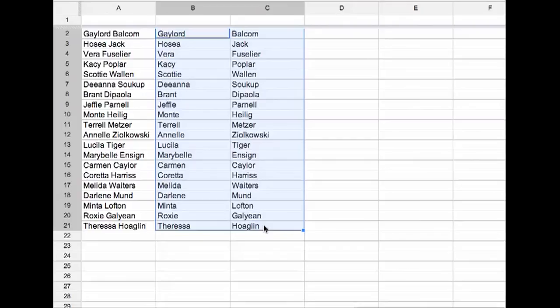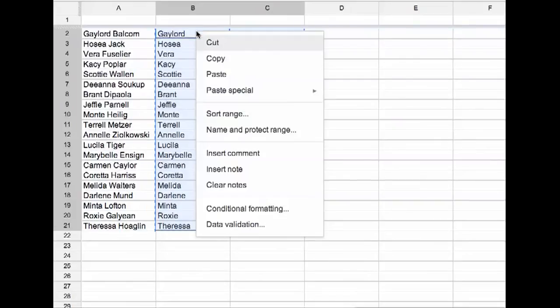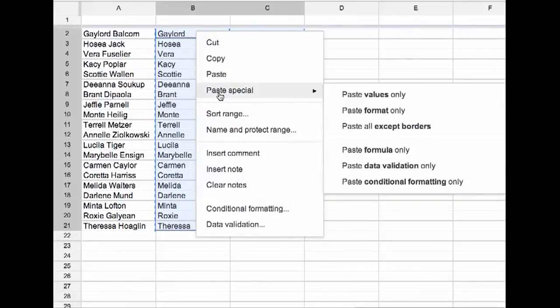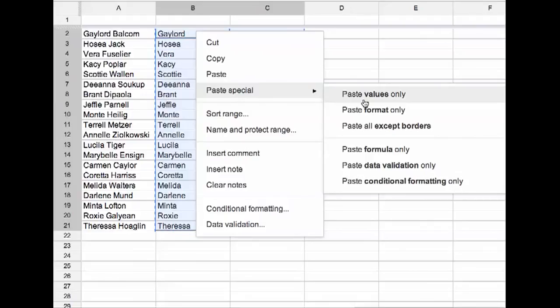I'm going to command C, copy, control C on a PC, and I'm going to right click and choose paste special. I'm going to paste right on top of itself. I'm going to paste the values.